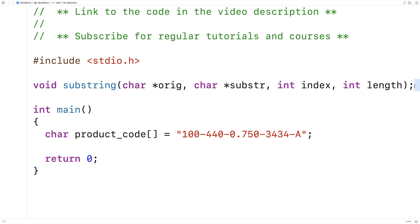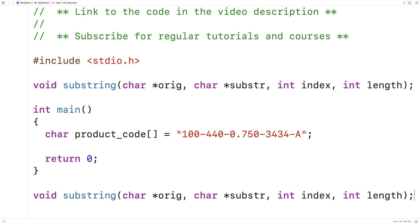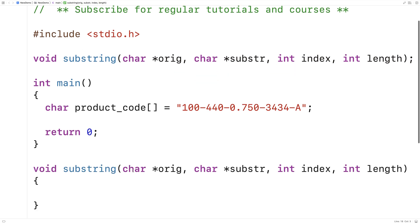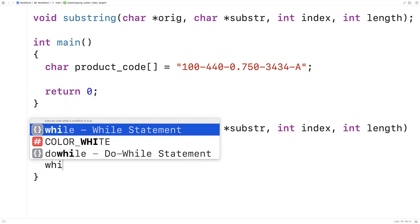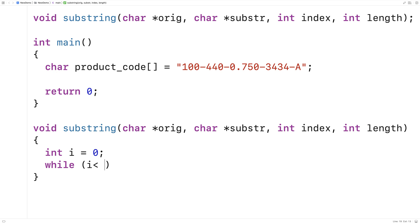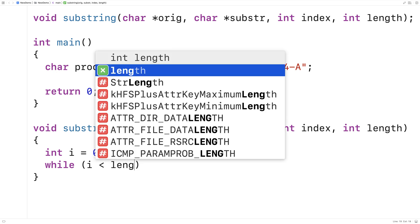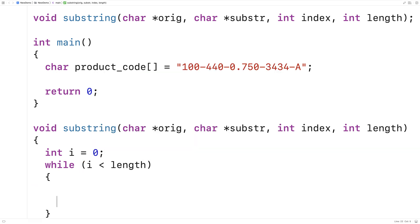We'll provide a definition of the function down here. The way it's going to work is that we're going to copy the characters from the original string into the substring, starting at the index provided, for length many characters. So we'll make a loop to do this. We'll say int i is equal to zero, and while i is less than length, we're going to keep copying and we'll increment i by one each time.